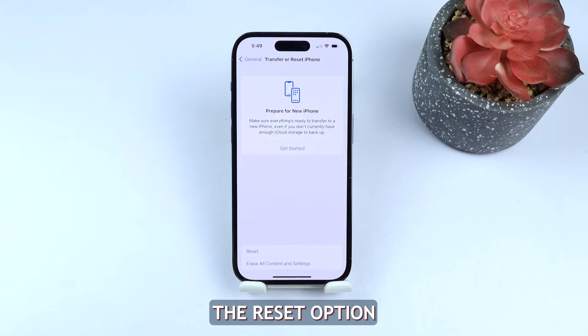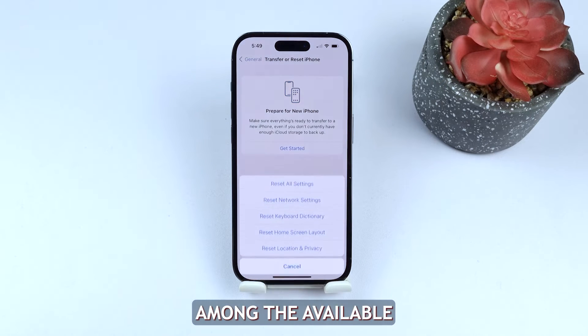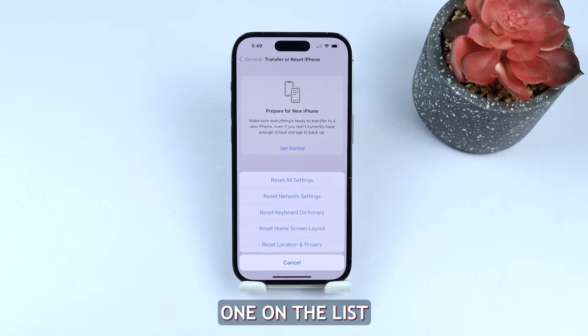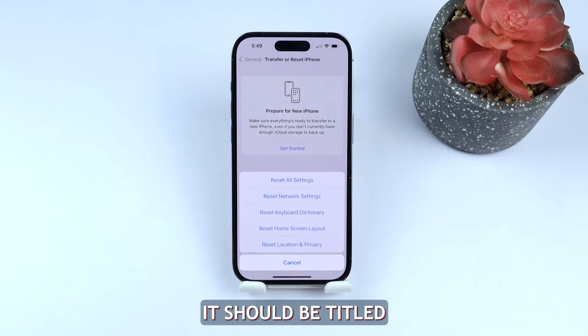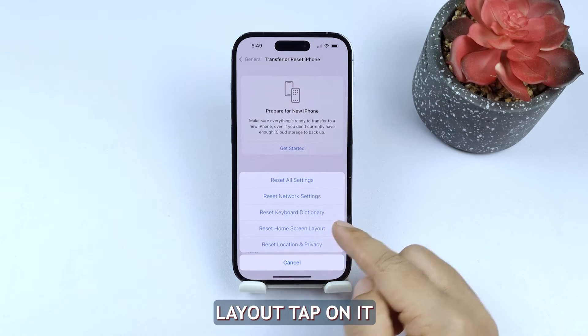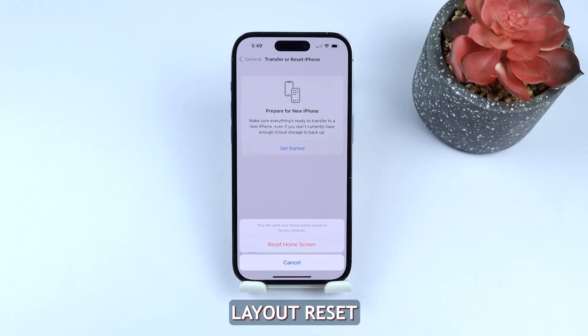Locate and select the Reset option. Among the available reset options, find the fourth one on the list. It should be titled Reset Home Screen Layout. Tap on it to initiate the home screen layout reset.